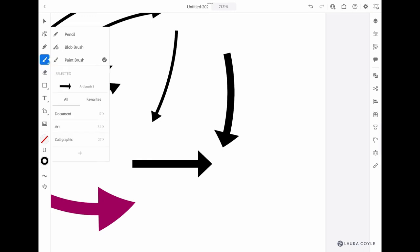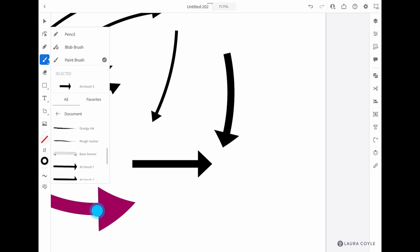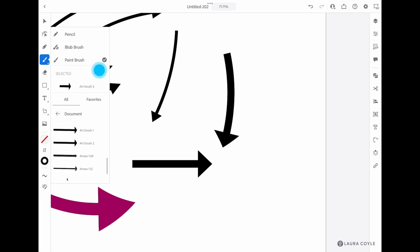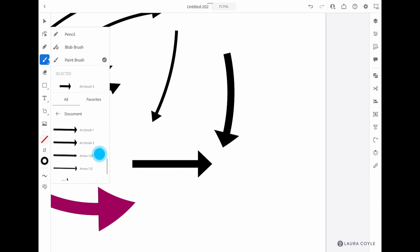Notice when I go back into the paintbrush tool in the brush menu here, under 'document,' we can see all of the brushes that are in this document. So we have default art brushes that come with Illustrator, and then we have the ones that I've created just in this document.